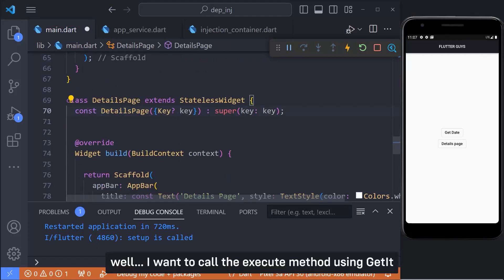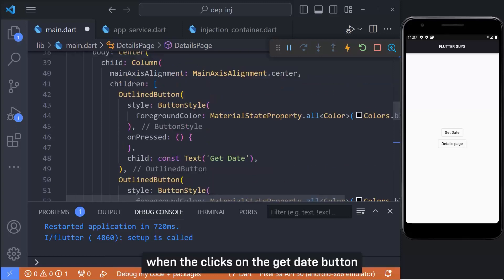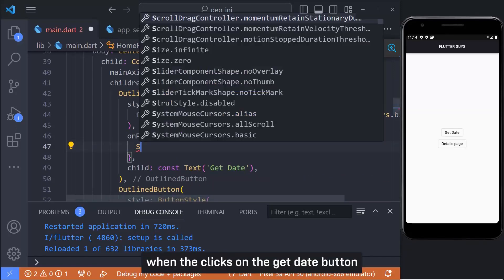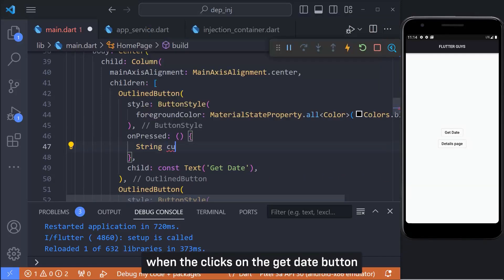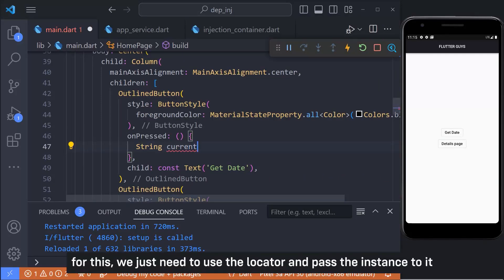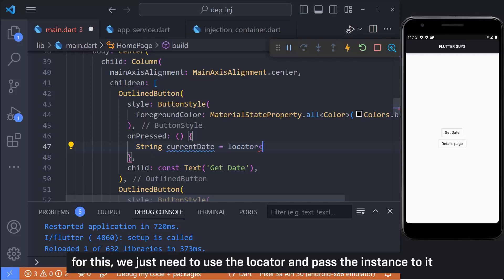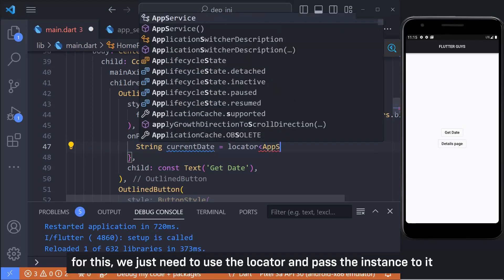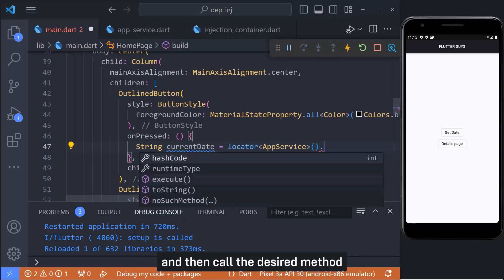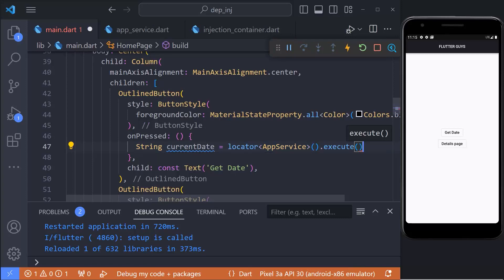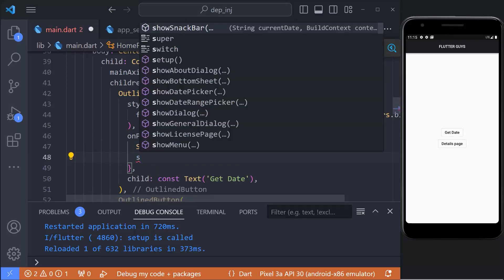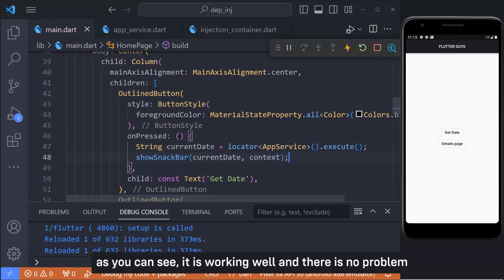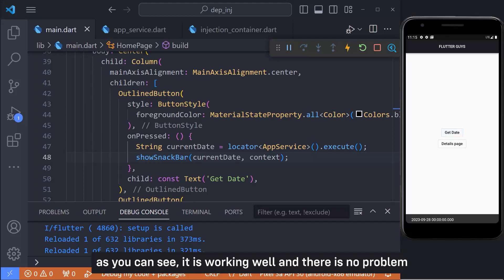Well, I want to call the execute method using GetIt when it clicks on the GetDate button. For this, we just need to use the locator and pass the instance to it and then call the desired method. As you can see, it is working well and there is no problem.